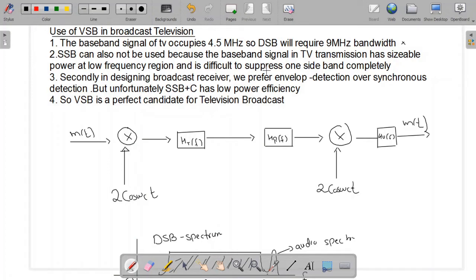Single sideband suppressed carrier cannot be used for broadcast communication because we do not want to use synchronous detection. Single sideband with carrier is also not preferred because it has low power efficiency. So the vestigial sideband becomes the perfect candidate for television broadcast.